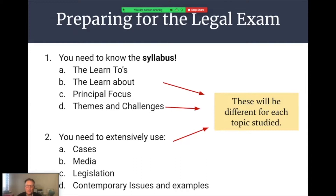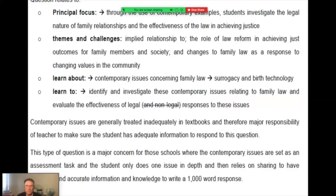When answering exam questions, you need to build extensive knowledge of common law cases, media articles which help evaluate the effectiveness of the legal system, statute law or legislation, and specific knowledge of a number of contemporary legal issues from recent times. Too many students focus too heavily on the Learn About areas, neglecting the other three important areas — Principal Focus, Themes and Challenges, and Learn To — where questions can also be taken from.